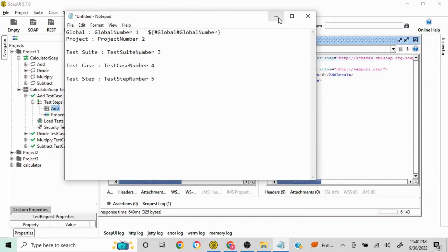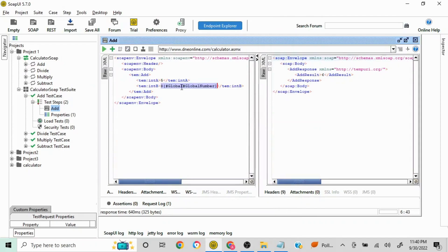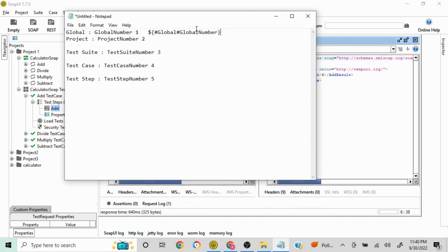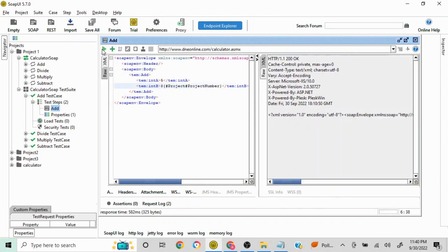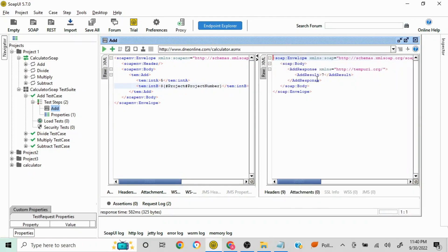For the project-level property, all you need to do is change 'global' to 'project' in the syntax: ${#project#project number}. The project number value is 2, so 5 plus 2 should give us 7. Let's send the request — yes, we are able to fetch the property set at the project level correctly.